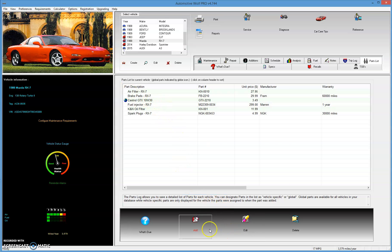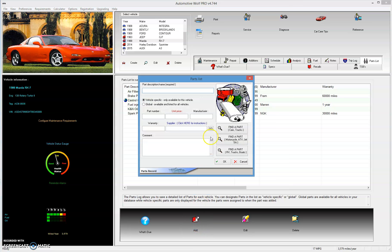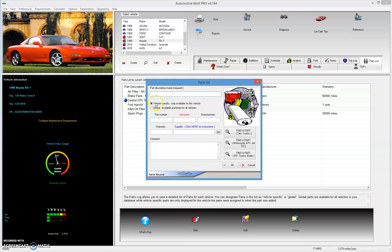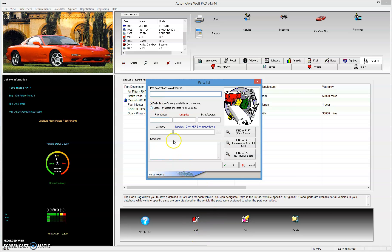One way to add a part is to simply click on the parts list, click on the add button, and then you can add the part. You fill out all the appropriate fields, and you have a few buttons here to find a part if you want. You can make it vehicle specific, which means it will only be available for the vehicle you currently have loaded, or you can make it a global part. You might want to make windshield wipers or oil that you use in several vehicles global, so it will be available to all your vehicles.